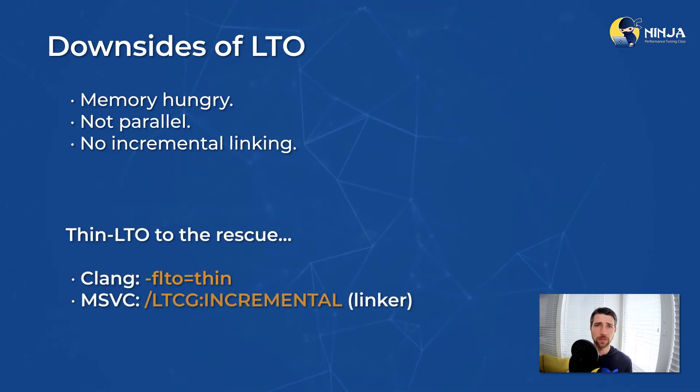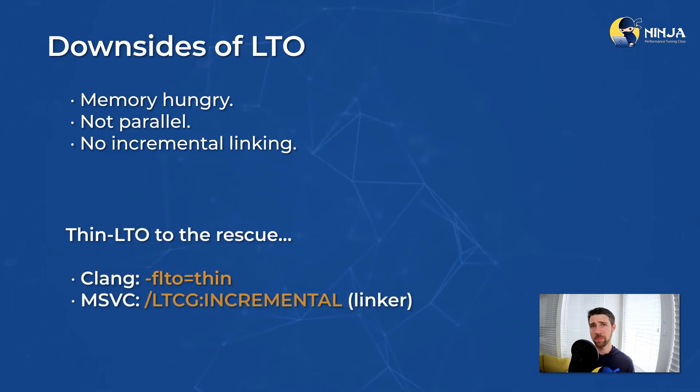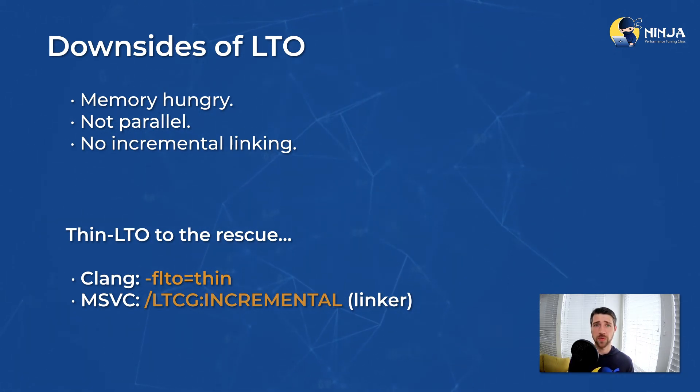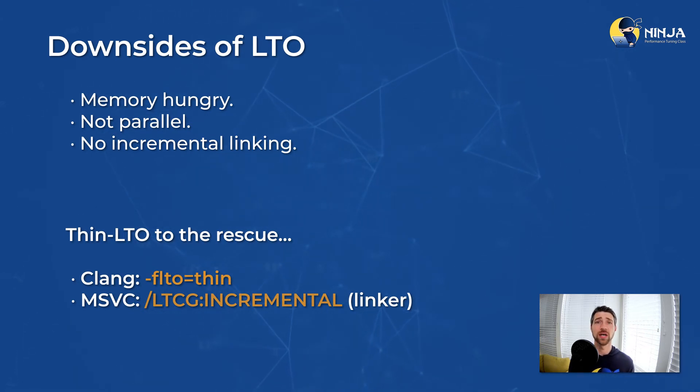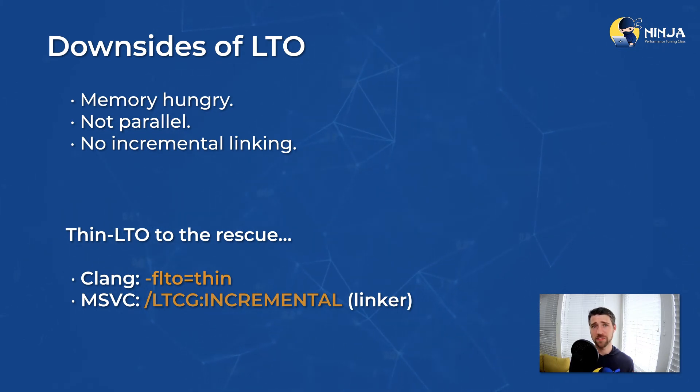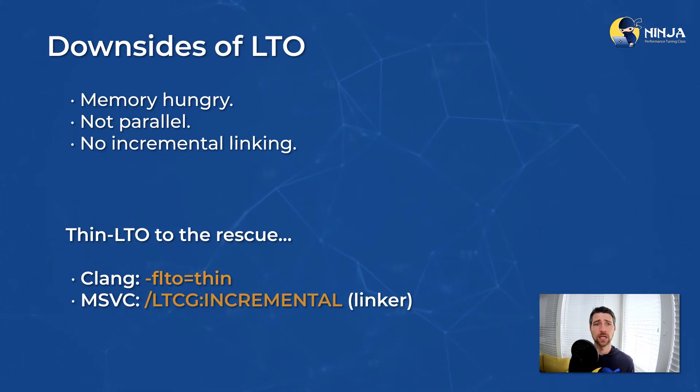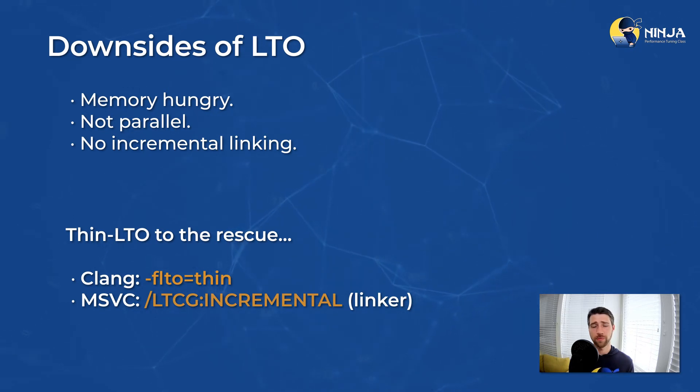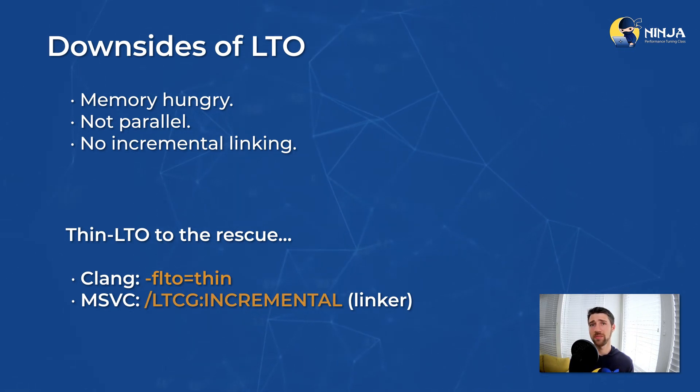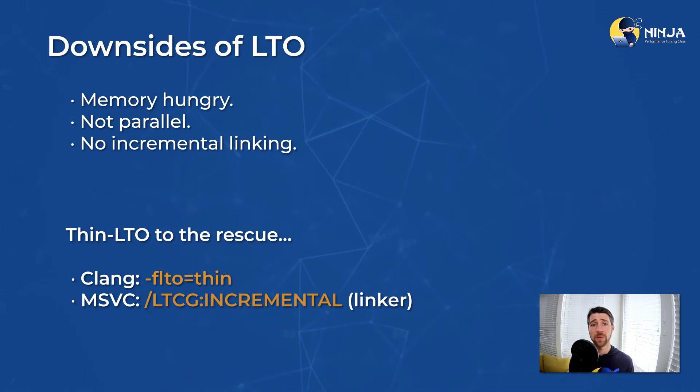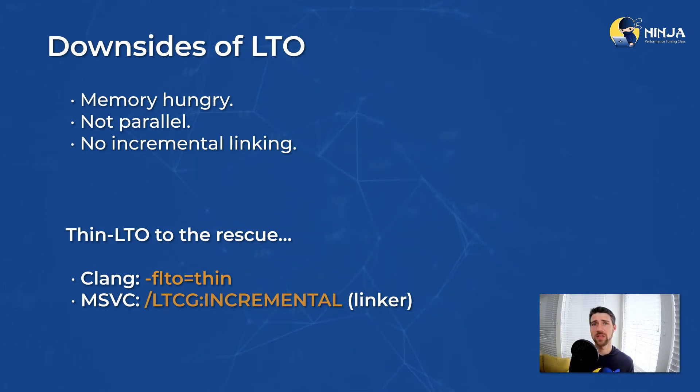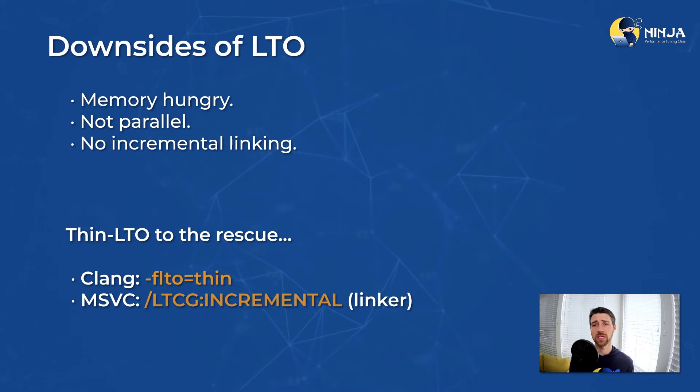To tackle those issues, LLVM compiler has implemented a feature called ThinLTO, which solves all the three downsides at the cost of sacrificing a little bit of performance. With ThinLTO, you get much faster compile time, but slightly less performance benefit than with full LTO. You can enable it in Clang with minus FLTO equals Thin. MSVC has similar feature, which can be activated with the flag slash link time code generation colon incremental.